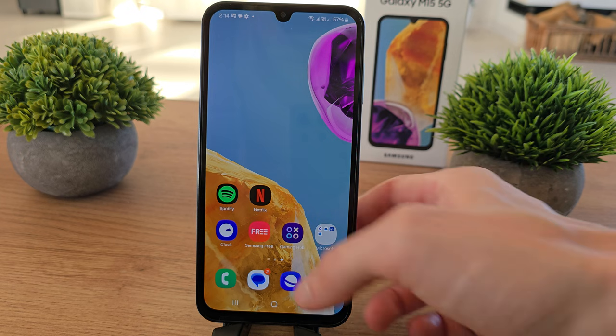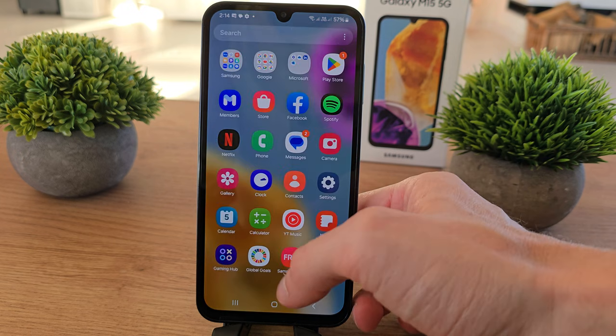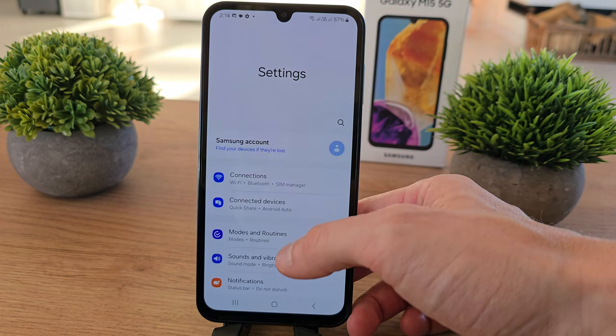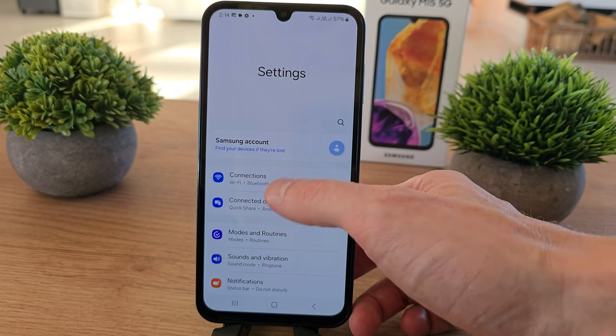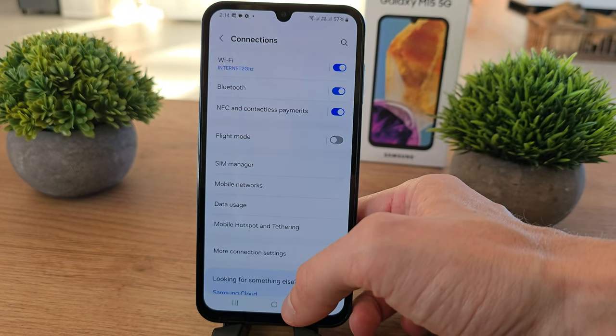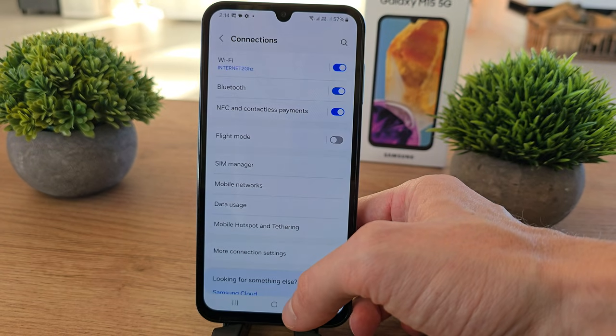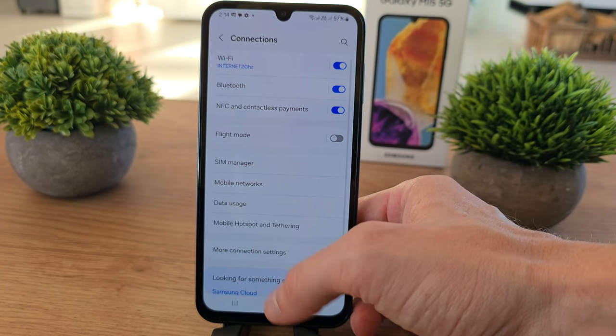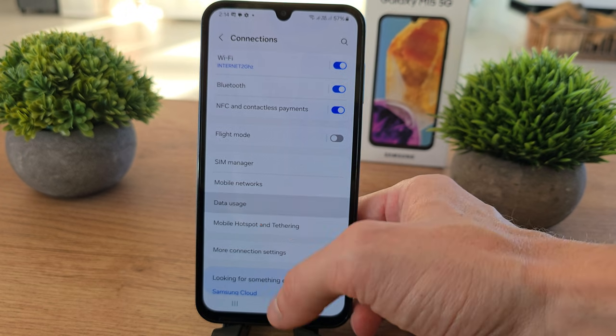So in this case we have to slide up, go to Settings here, go to Connections here, and there is an option for Data Usage here.